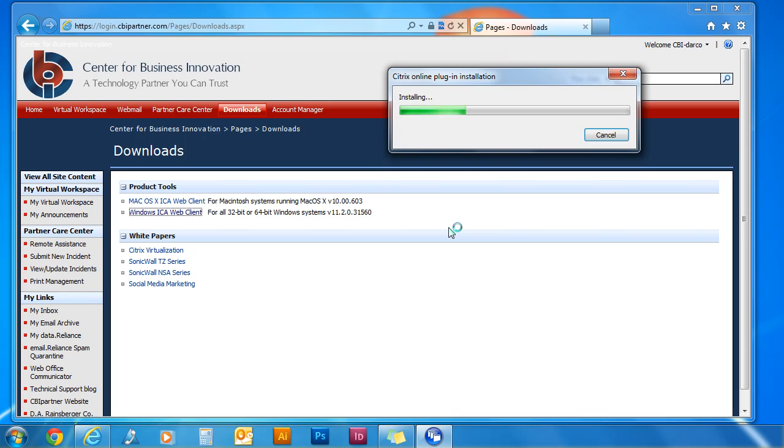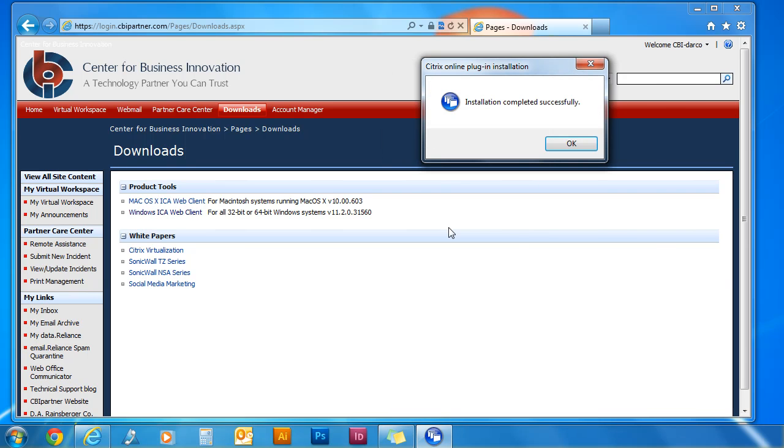The Citrix ICA Client will begin to install. This may take a few minutes. You will receive an installation completed successfully message. Click OK.